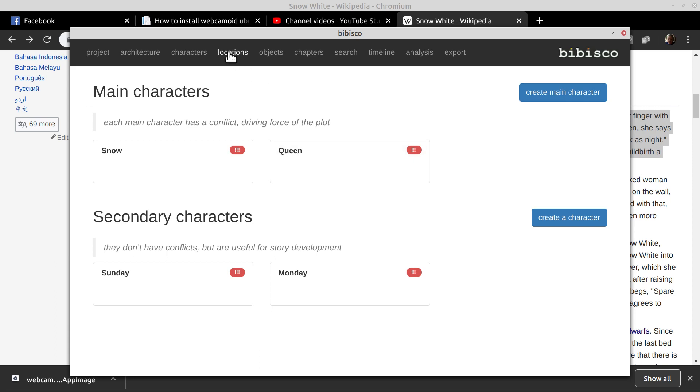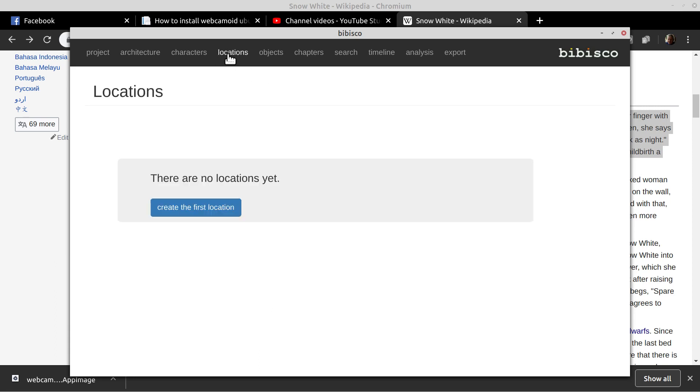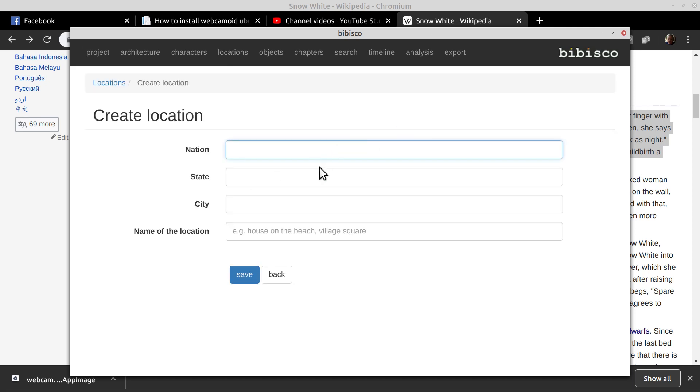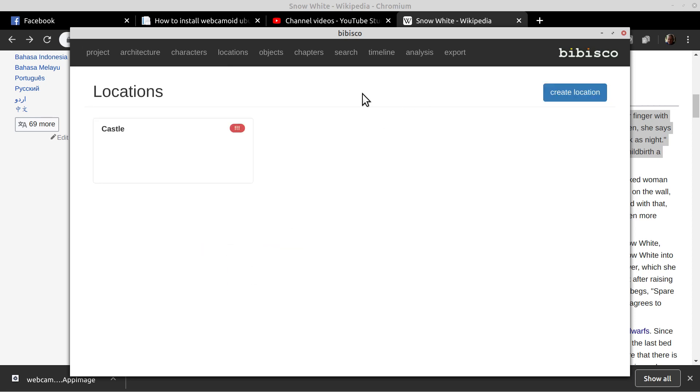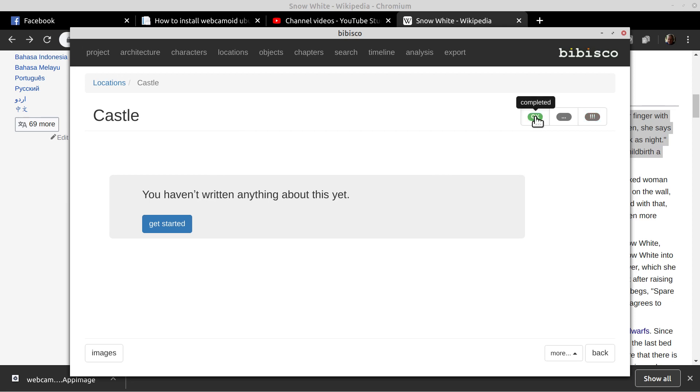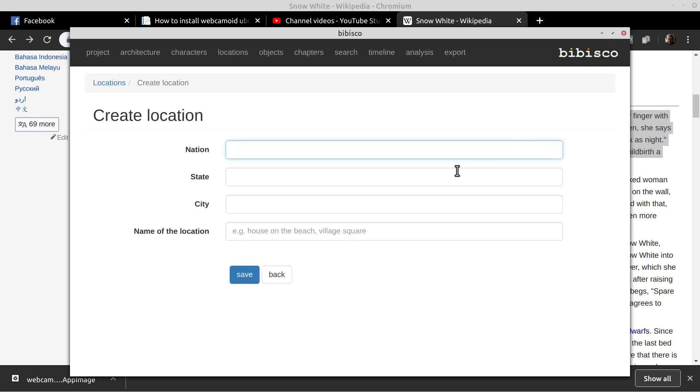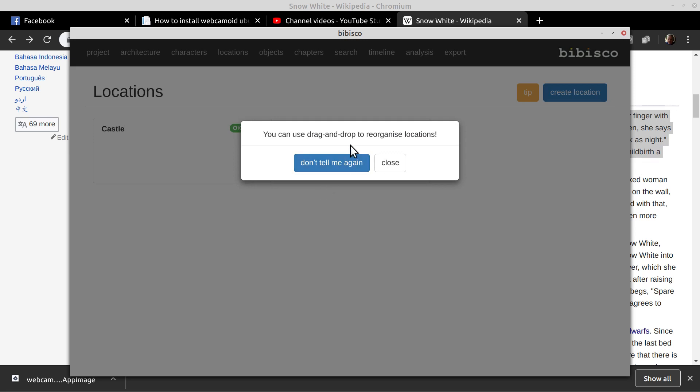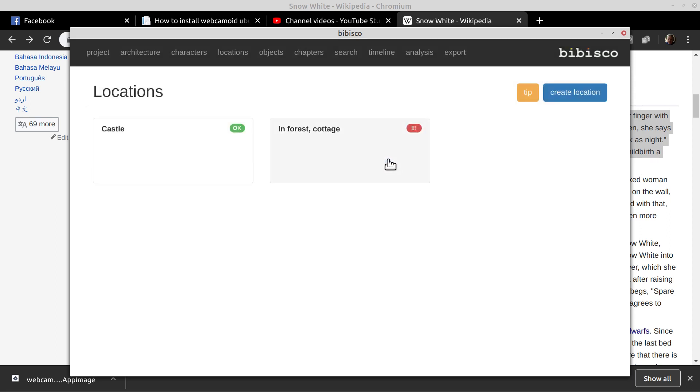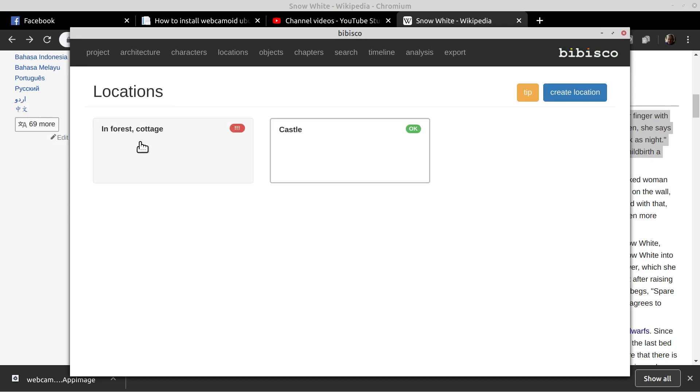When you're done with that, you can keep going with the location. Create a location. I just went down here and I got the castle. Save the castle. I'm finished with the castle. Don't forget the finish. Go back to locations here. Add another one. We have the forest and we got the cottage. We save it. It gives you these little hints - you can drag and drop to reorganize locations. Close that and drag and drop it over here.